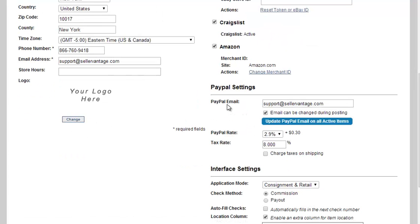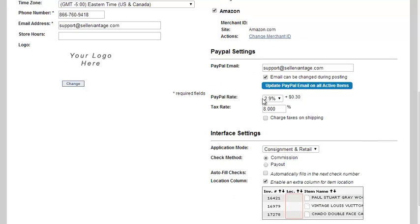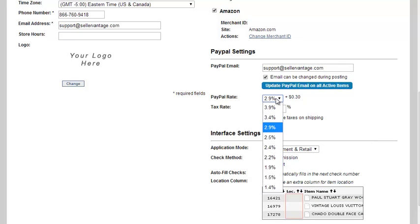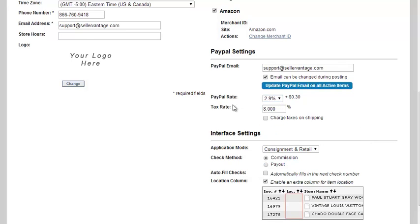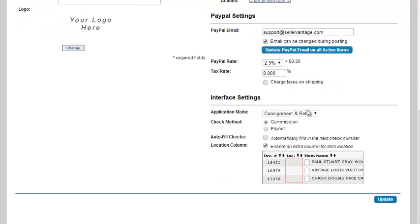The PayPal email address is right here, as well as if you want to be able to change the email address per item during the posting process. Enter the PayPal rate that you pay, as well as the tax rate that's in your state.